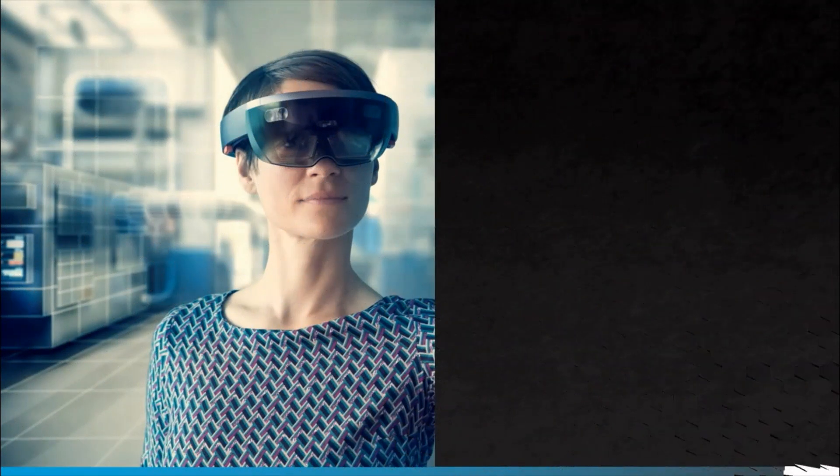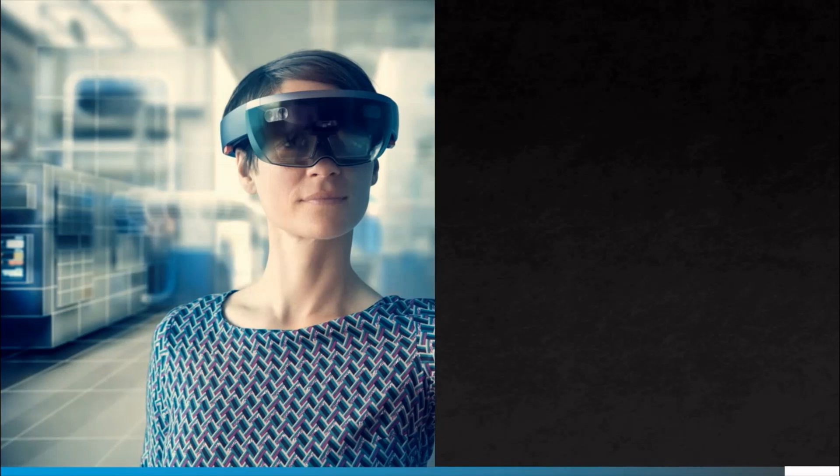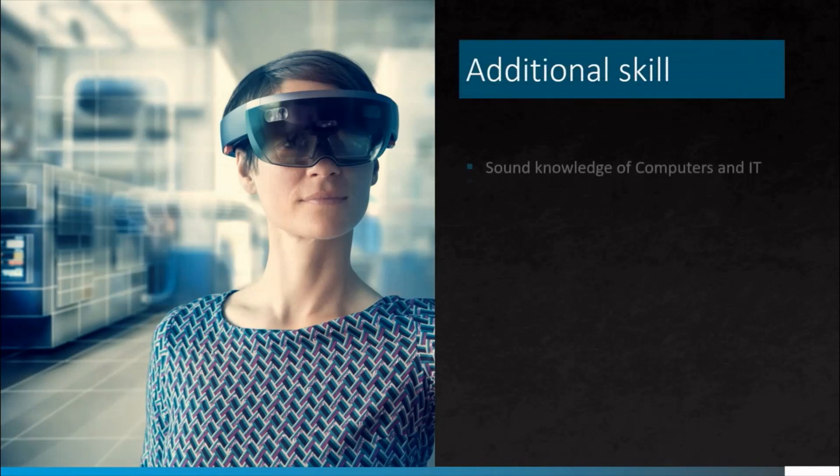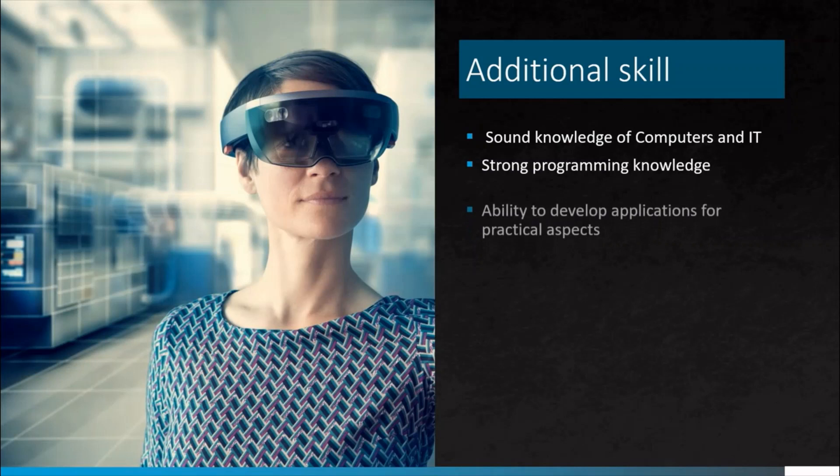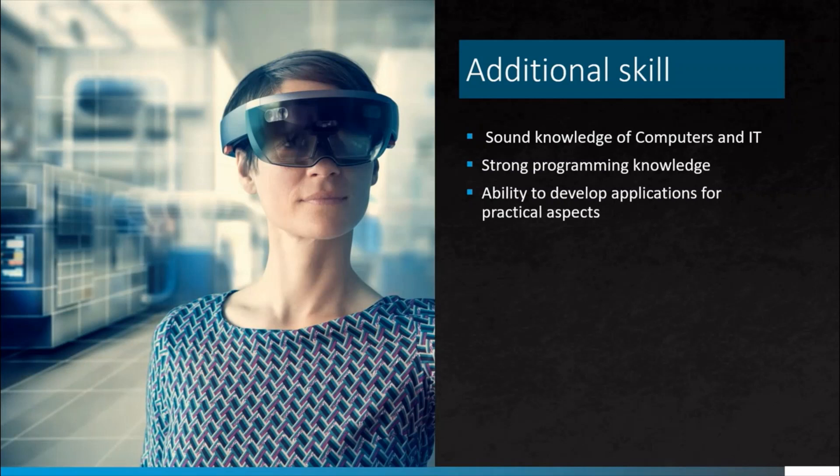Additional skill sets are: you should have sound knowledge of computers and IT, should have strong programming knowledge and ability to develop application for practical aspects.